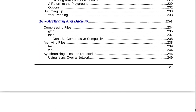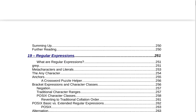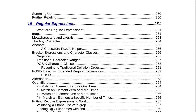Section 18 is Archiving and Backup on page 234. That includes compressing files, gzip, bzip2, don't be compressively compulsive, archiving files, tar, zip, synchronizing files and directories, using rsync over a network, summing up, and further reading on page 250.